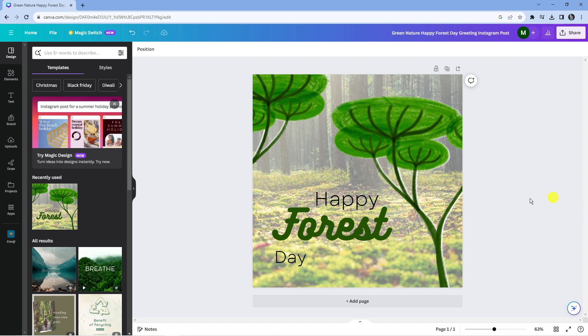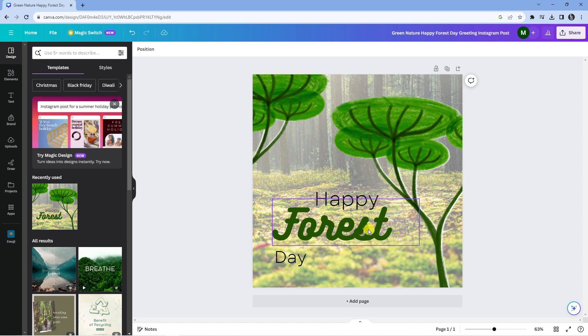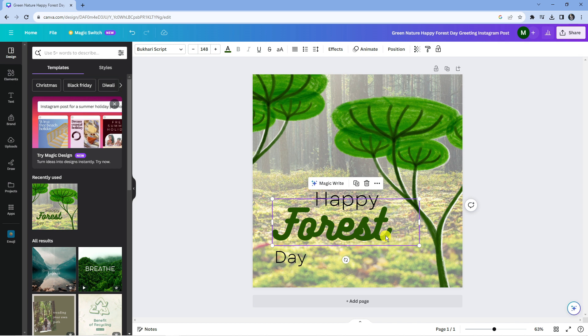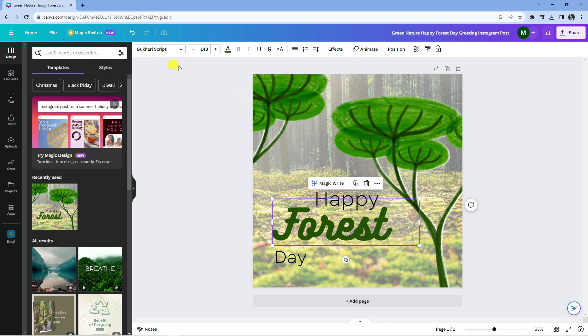Now to actually change fonts, we're going to use the text in this image as an example. Say, for example, I wanted to change the font of this text which says 'forest'. What you would do is click onto the text itself, and that's going to bring up the options for the text at the top.